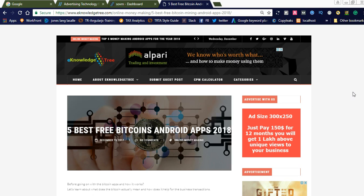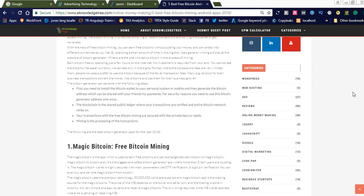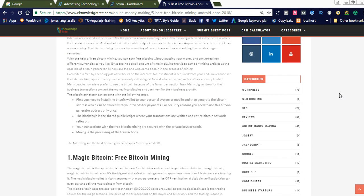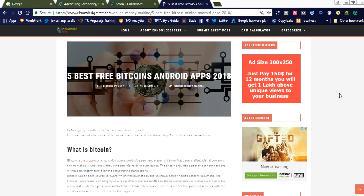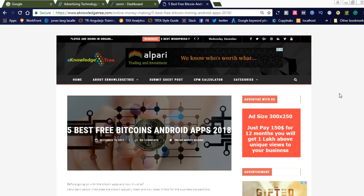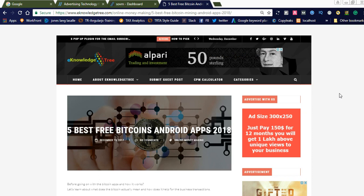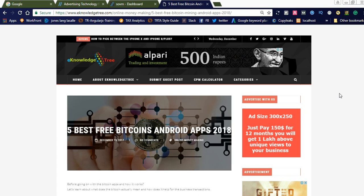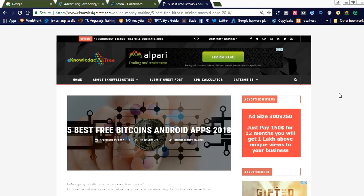Here we share all the information related to WordPress, web hosting, digital marketing, SEO, Bootstrap, and all technical stuff you can find here. Please visit E-Knowledge Tree and learn more about advertising, Bootstrap, SEO, and WordPress techniques.